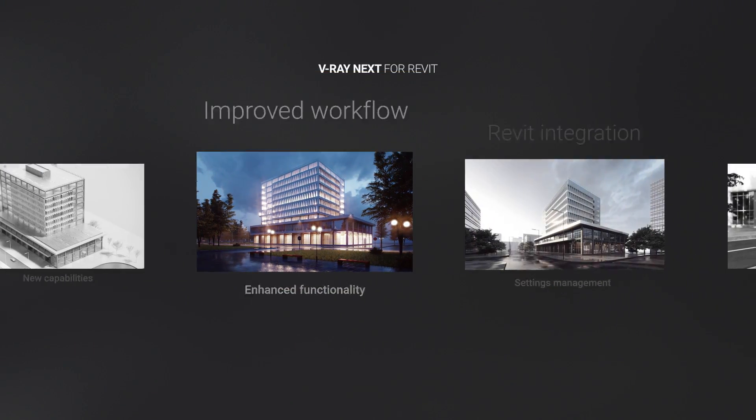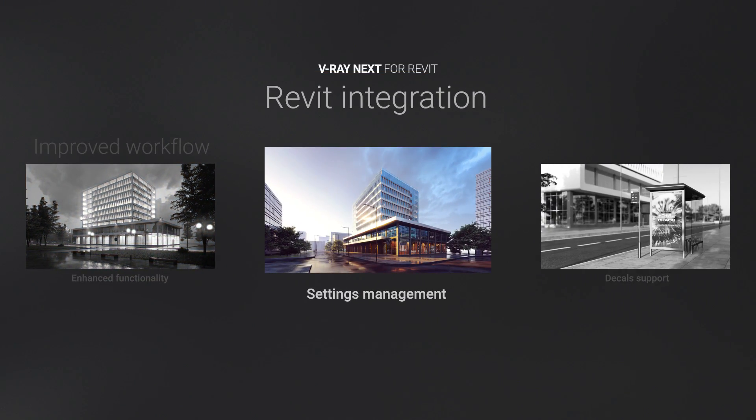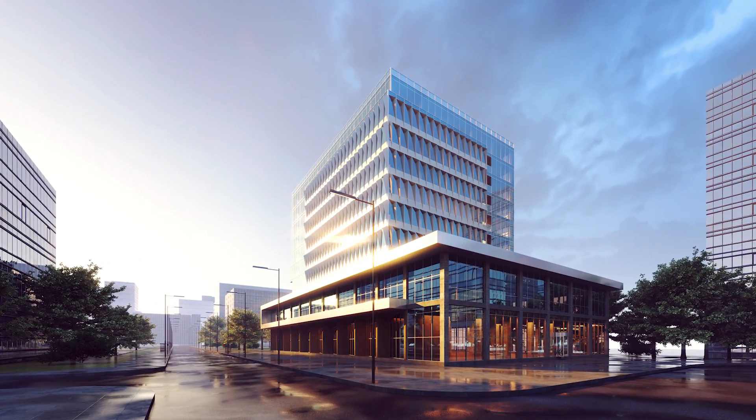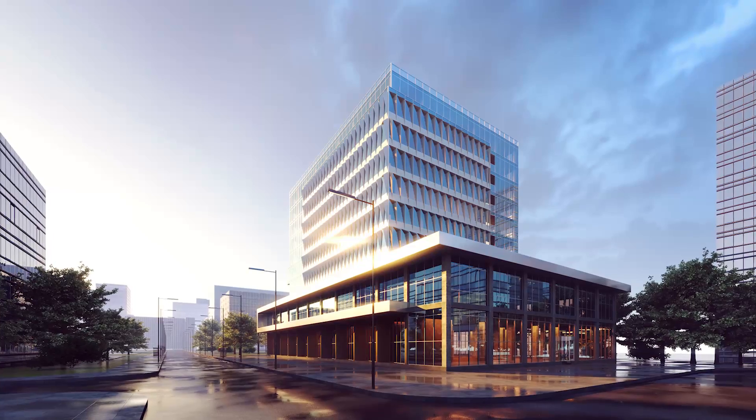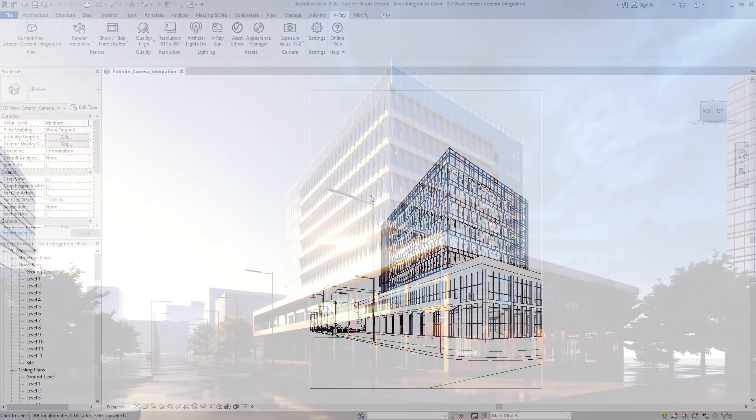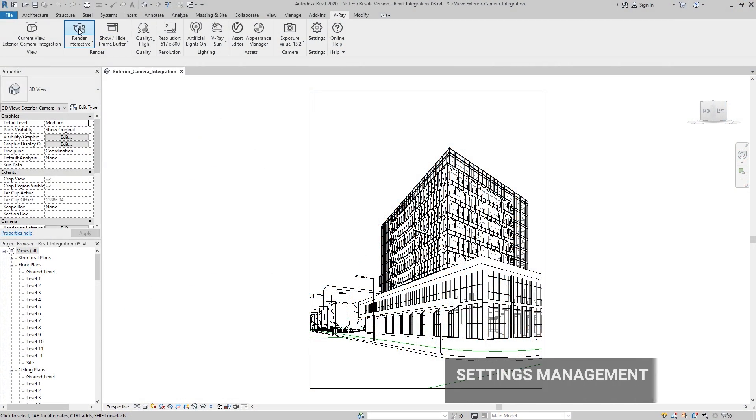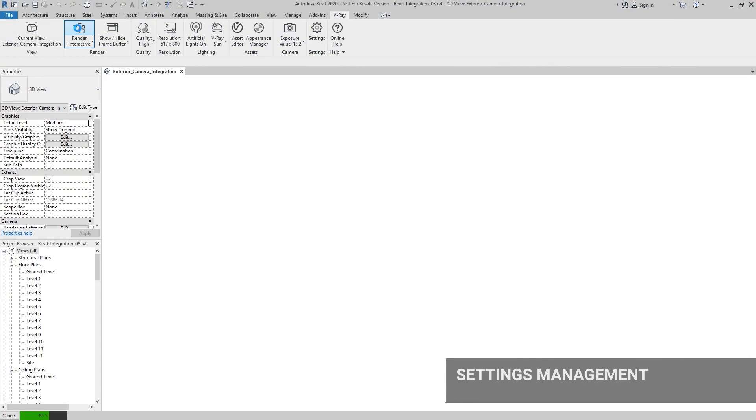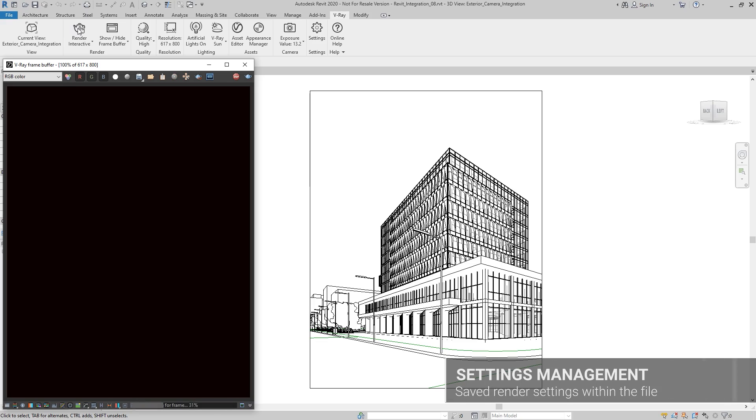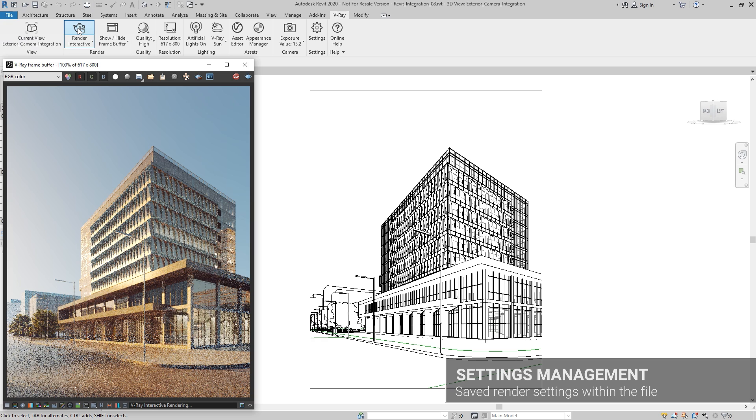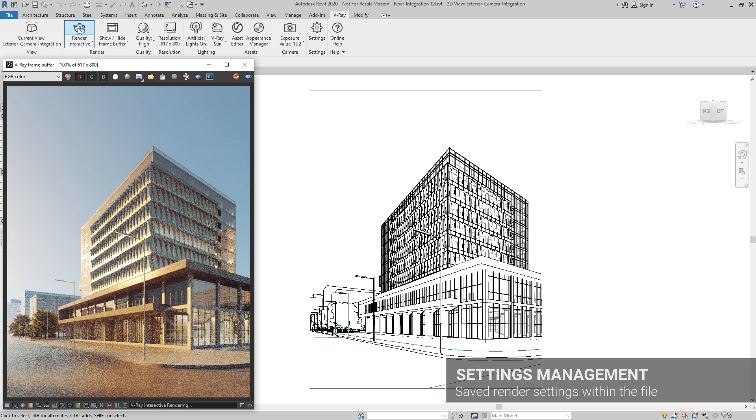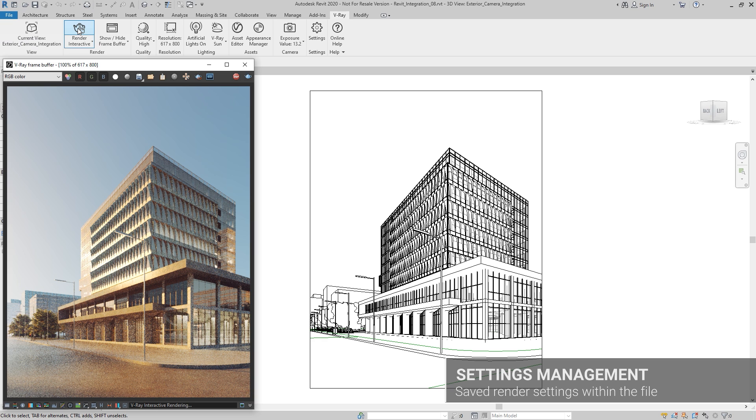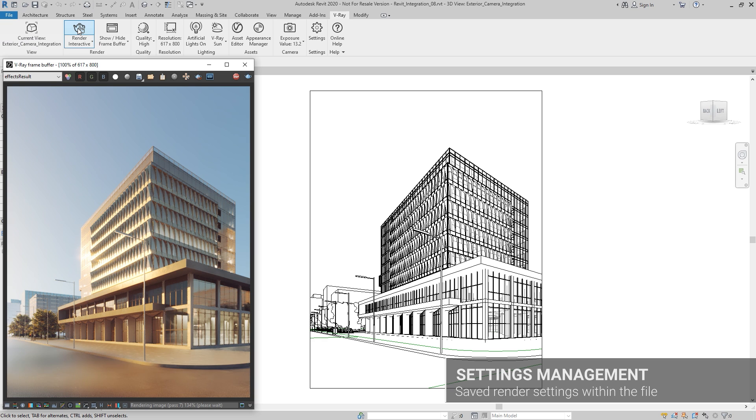V-Ray Next for Revit naturally extends and complements your Revit workflow without altering your BIM database. We've also introduced a new toolbar with added features and redesigned icons, making for an even better user experience.